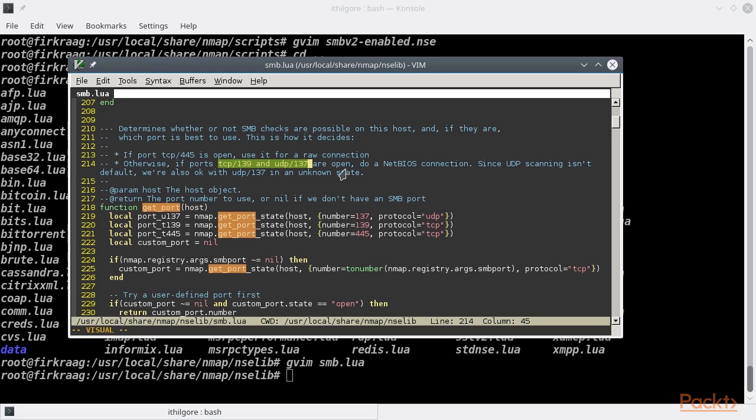By the way, Lua considers all values except false and nil to be true.